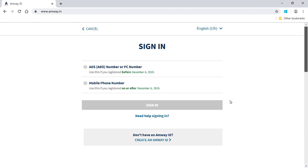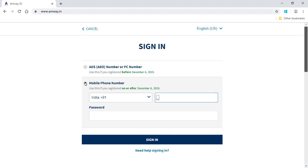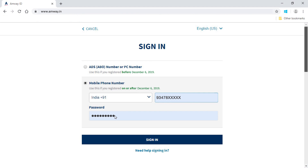Log in to the new Amway website. Use your ADS number to log in if you are registered before 6 December 2019. Use your mobile number to log in if you are registered on or after 6 December 2019.